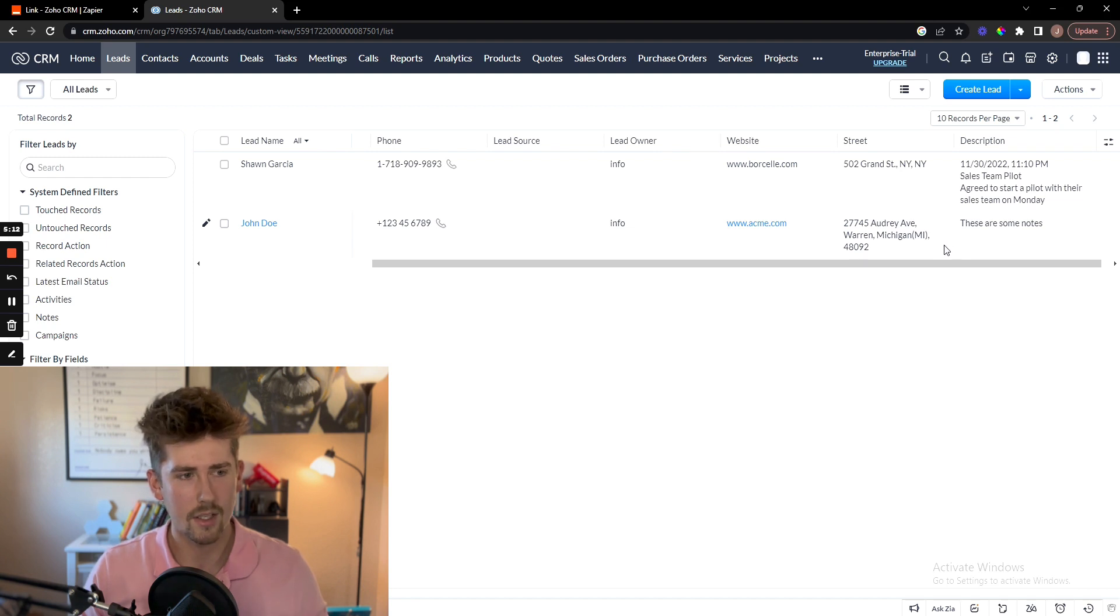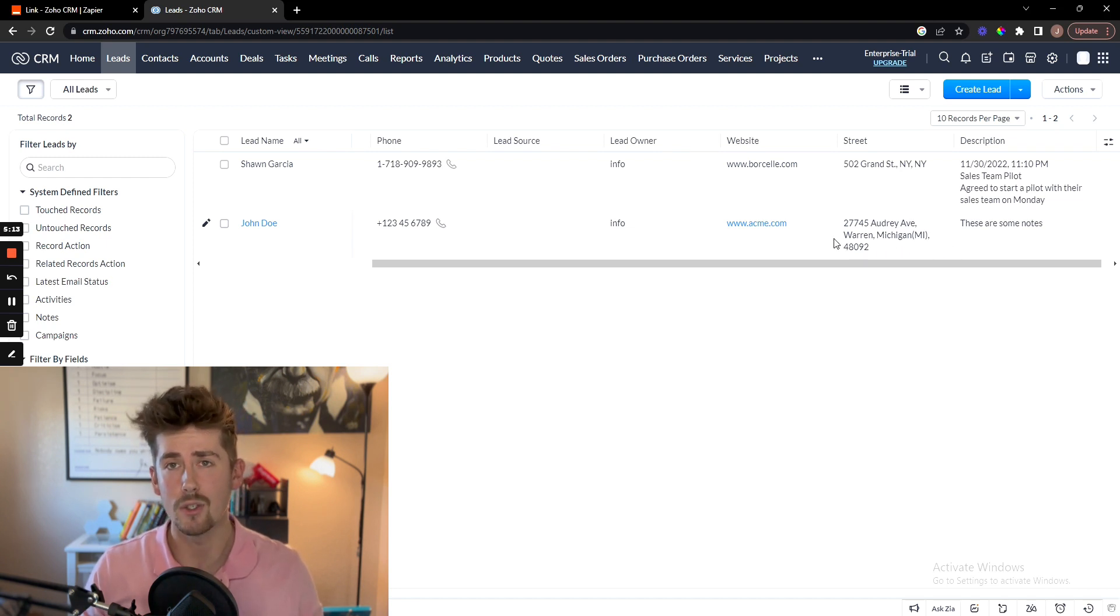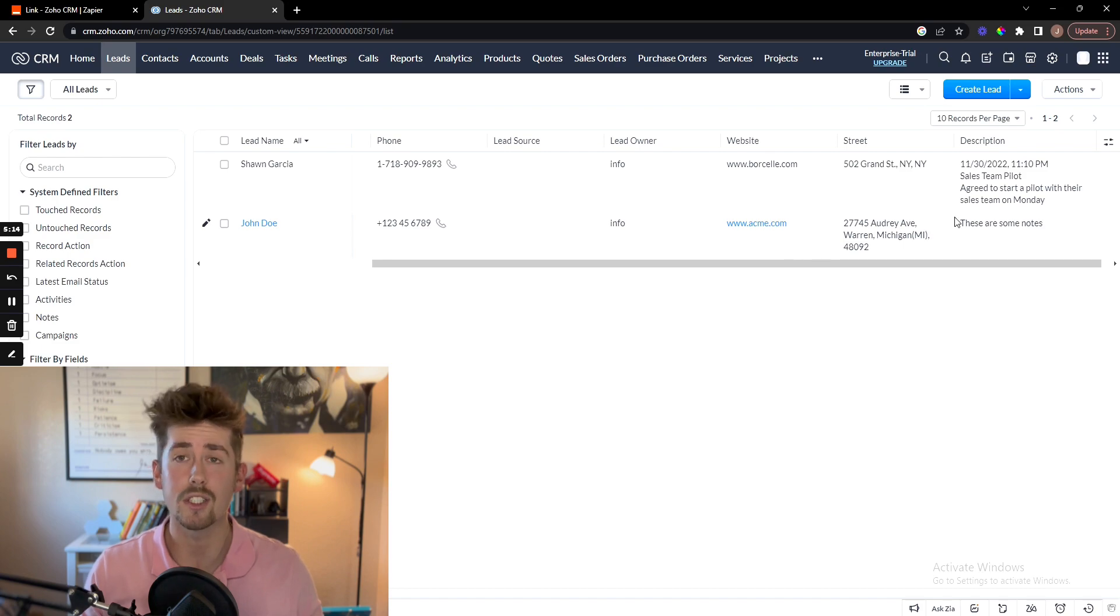And yep, that's how you connect your Zoho CRM to your link app through Zapier. I'll see you in the next video.